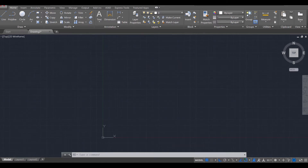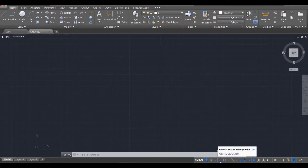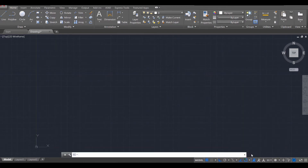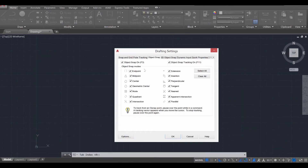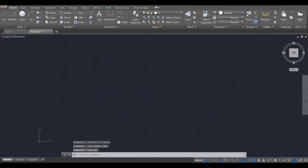Hey everyone, this is Mr. Z and welcome to this AutoCAD tutorial on how to create an angled staircase or an L-type stair as many of us call it. Let's go ahead and get started. Make sure your ortho mode is on as well as your object snap settings. Make sure these are all selected. If they are, go ahead press OK and we're going to start with the first step.